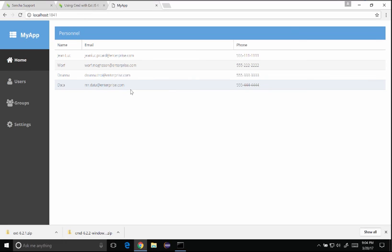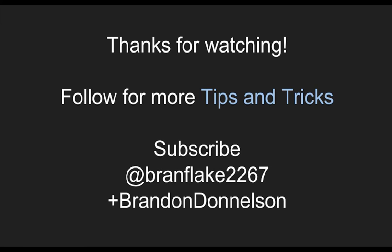So thanks for watching today. Follow me for more tips and tricks and I'll catch you later. See you later.